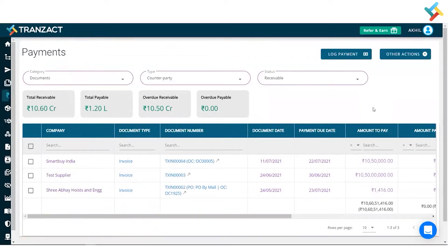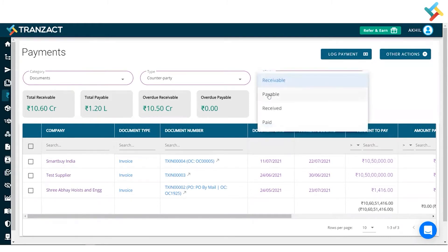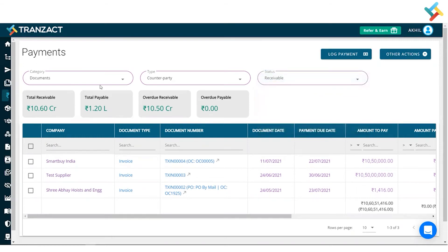Once I click on the Payments module, this is the payment dashboard that opens. On the right-hand side you can see the status: receivable, received, and paid. Receivable is the amount created through sales invoices, and payable is the amount created through purchase invoices.